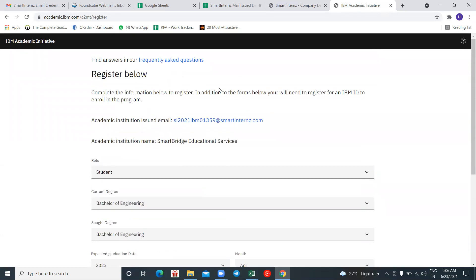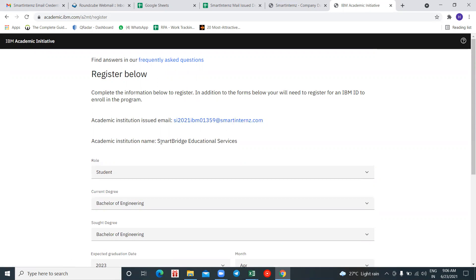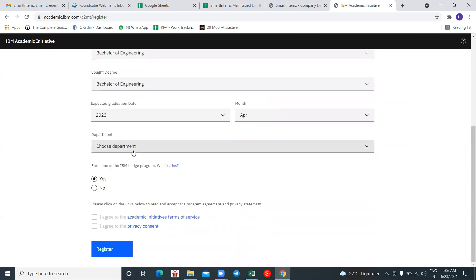One important thing: if it says your institution is not part of the IBM Academic Initiative, you also need to go with your Smart Interns email ID. In my case, when I gave my institutional email ID, my institution name was detected — meaning our company has been recognized as part of the IBM Academic Initiative. If you get a message saying your institution is not part of the initiative, then you need to request your Smart Interns email ID.